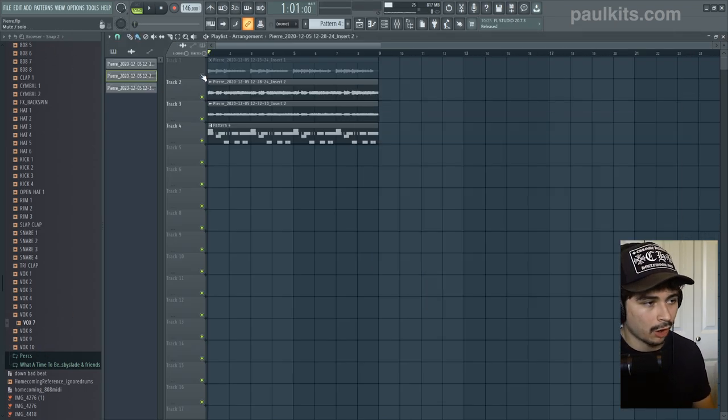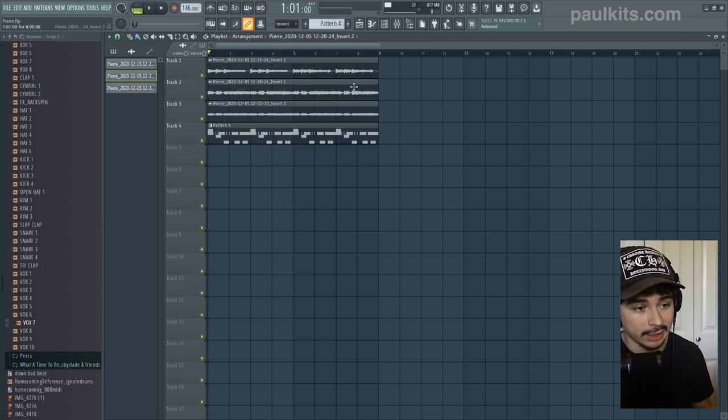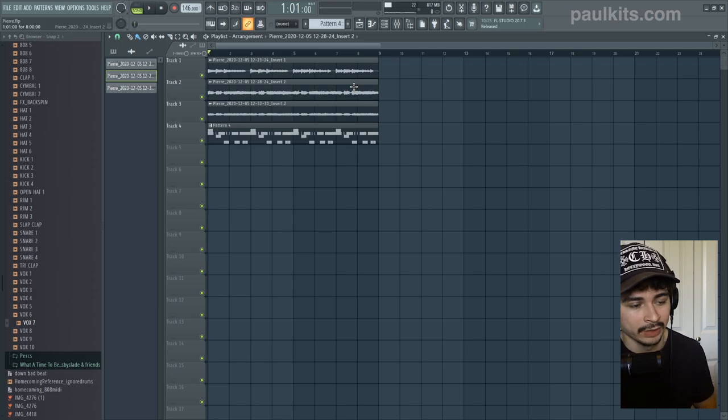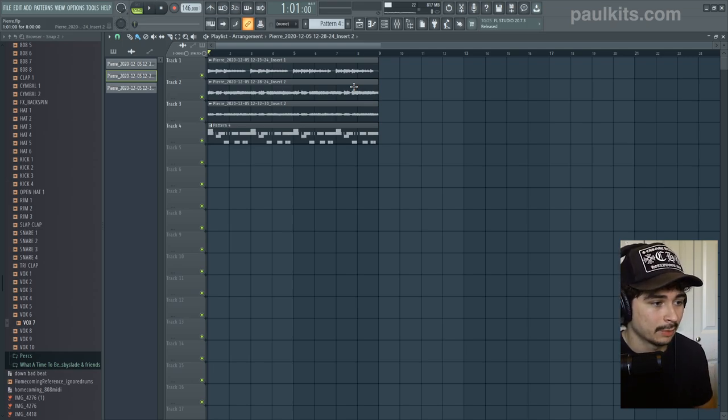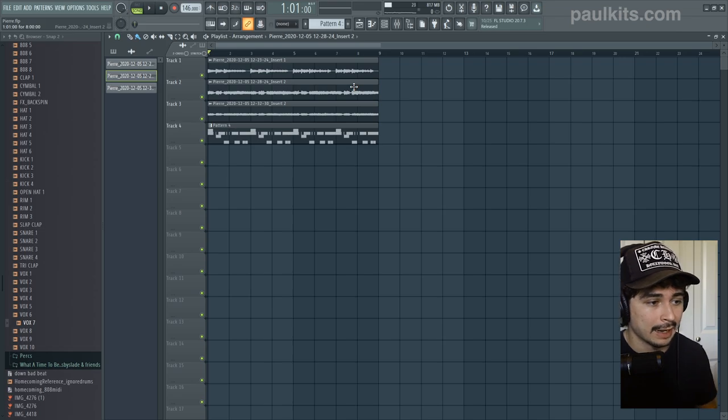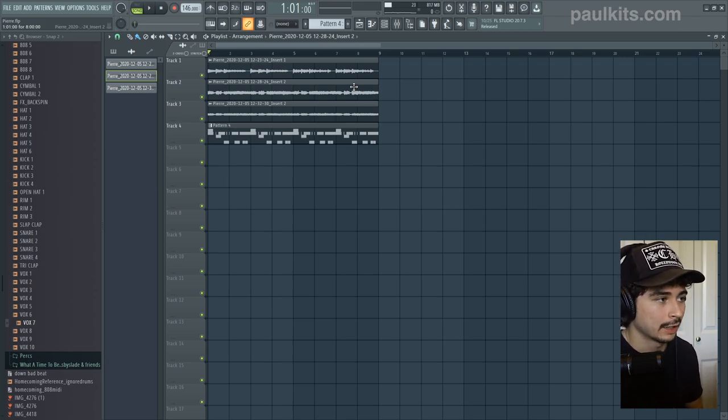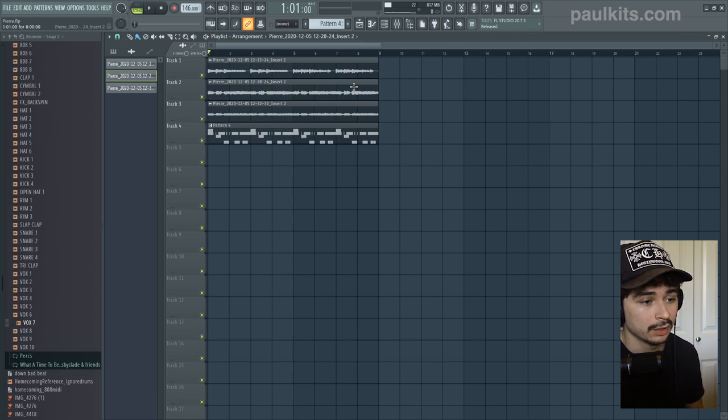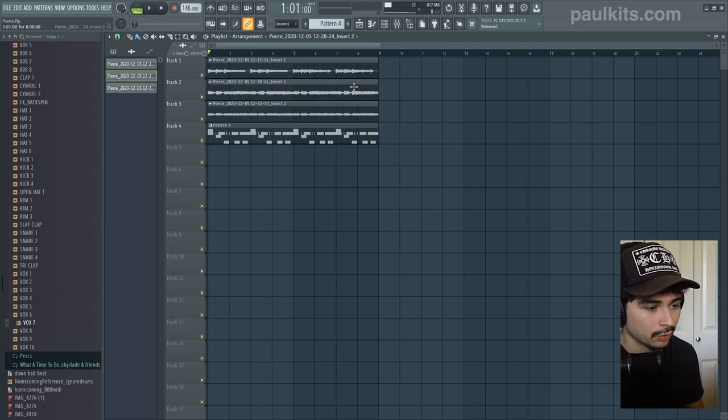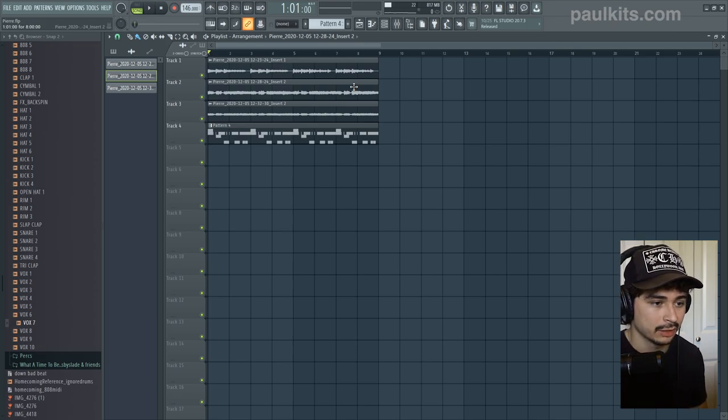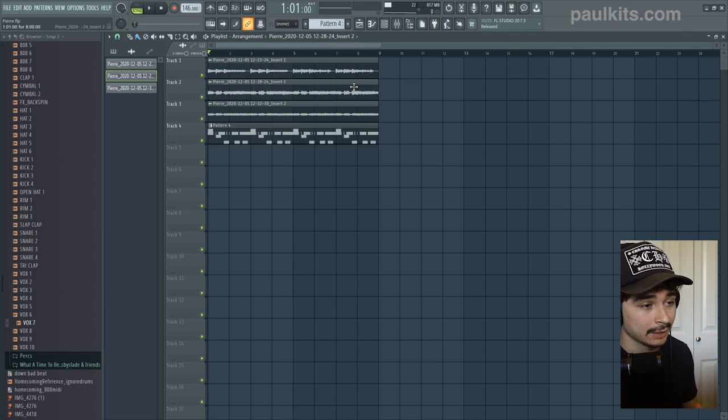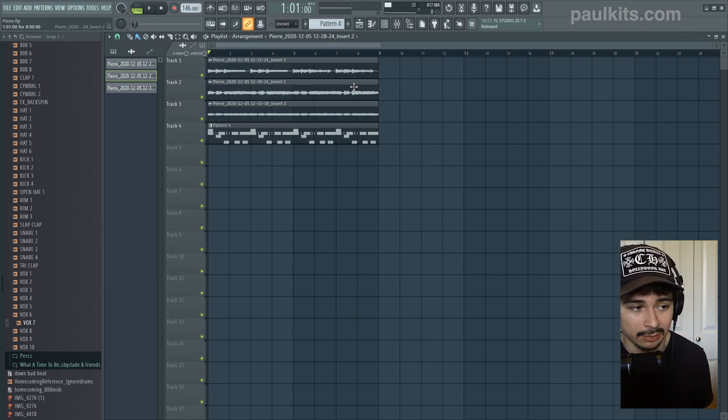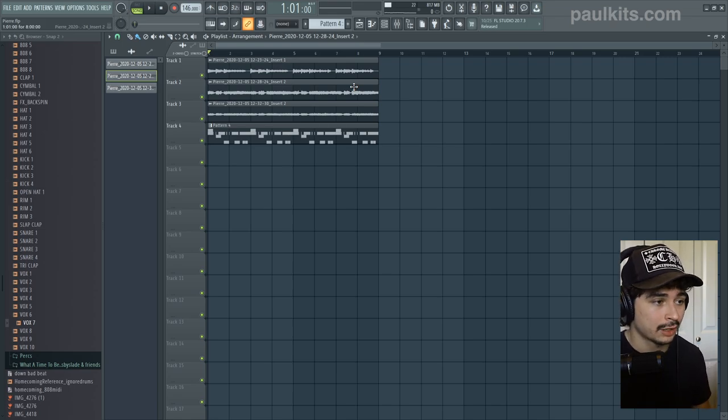Really all that's left to do for this beat is do a final arrangement, maybe mix it and then call it done. But other than that guys, it's pretty much going to be it for me today. That is kind of how to make a Pierre Bourne Playboy Carti Whole Lotta Red kind of beat using FL Studio 20. If you need any of the drum sounds that you heard in this beat, you can find them in my personal drum kit at paulkits.com or the link in the description. And as always, if you enjoyed this video please feel free to leave a like and hit subscribe if you haven't already. Other than that guys, it's pretty much going to be it so thank you all for watching and I will see you soon.